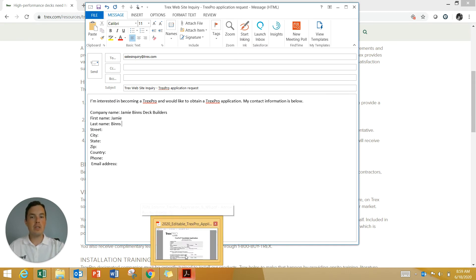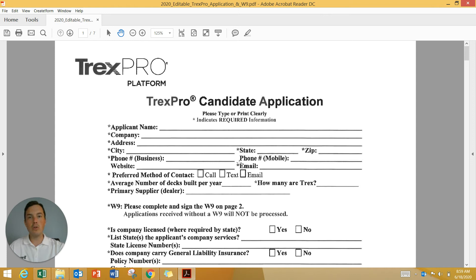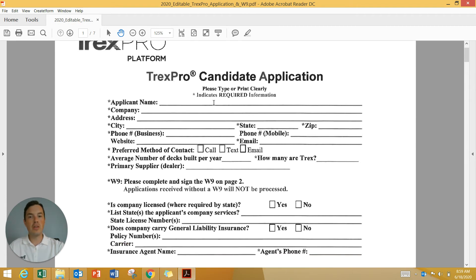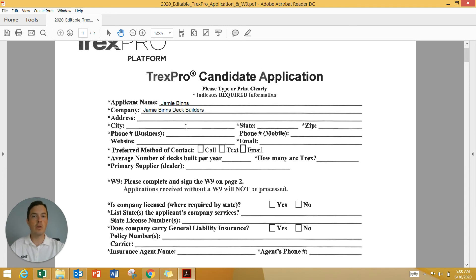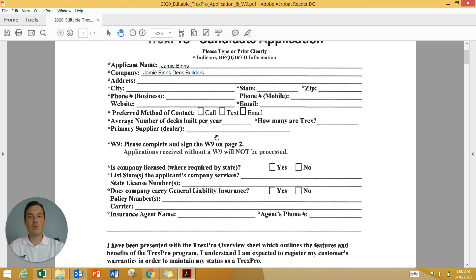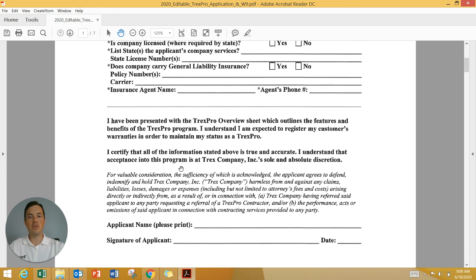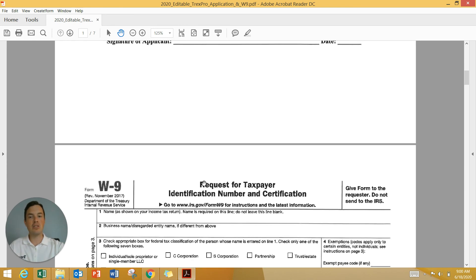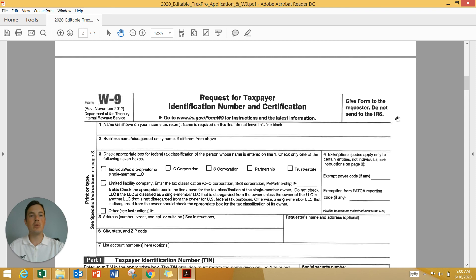If you have the ability to talk to your local lumberyard, or you already know your local Trex rep and have the means to receive our candidate application, you can also fill that out — same exact thing. You type in your applicant name, your company name, and so on. We ask for all your business information, your license if it's required, and your liability insurance. We have you sign the application and also fill out a W-9.